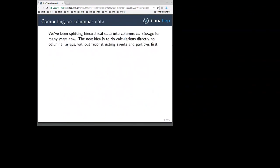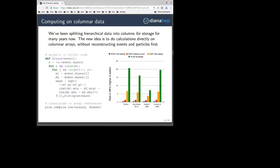What do I mean by columnar data? We've been using columnar data for years now, where the ROOT file format splits objects — even nested hierarchical objects — into columns for storage. What I'm talking about that's new here is doing calculations directly on these columnar arrays without reconstructing events and particles first.